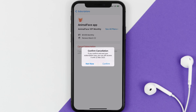The great thing is, you can carry on using the app until the subscription date was originally due. Also, deleting the Animal Face app or your Animal Face account will not cancel your subscription, and subscriptions renew automatically unless you cancel your subscription manually on your own.